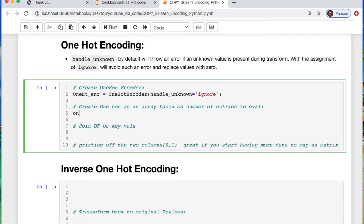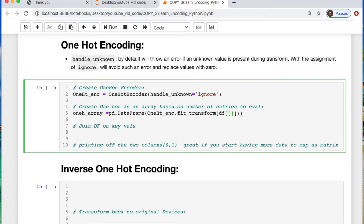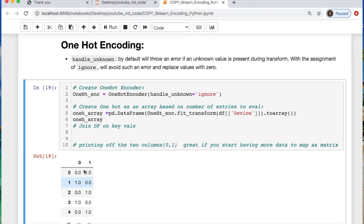Let's call this one-hot encoder. We call in our encoder and do something called handle_unknown='ignore'. Let's create the data frame using a fit_transform. We're going to take in the devices column — just iPad and iPhone. So here's what it looks like: it's creating two separate columns. It seems simple, but in the case that you have many variables it'll spread this out into many columns that can be formed into a matrix, which is quite useful.